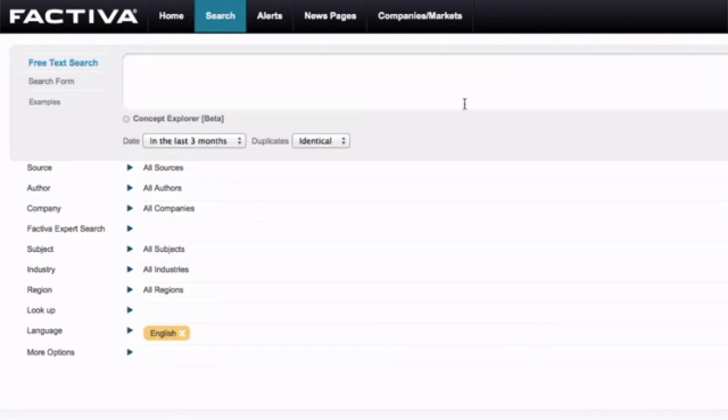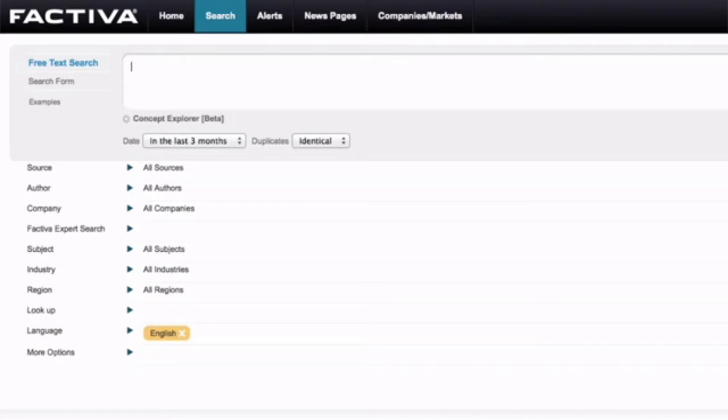There are two things to bear in mind when using the search box here. One is to spell things correctly because it has no real ability to improve your spelling. So that's consideration one. Consideration two is to use words and, or, and not between words. Because if you don't, it will think that you're writing a phrase.